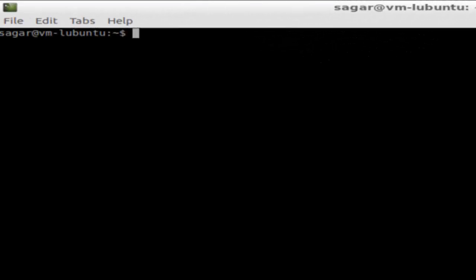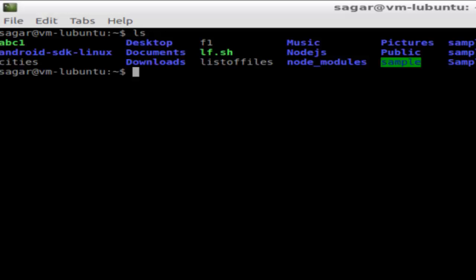Hello there, in this video I'm going to explain how you can create a symbolic link to a file in Linux. Before that, let me list down the files in this particular directory. If I want to create the symbolic link to the file f1, then what I can do is ln, which stands for link, then -s, which stands for symbolic link, then the name of the file to which you want to create the symbolic link.